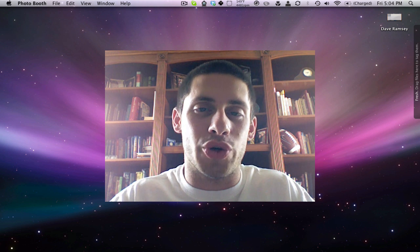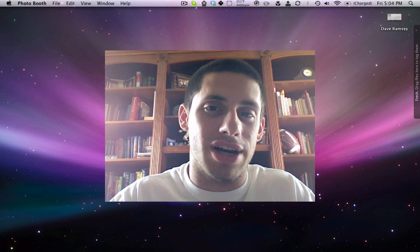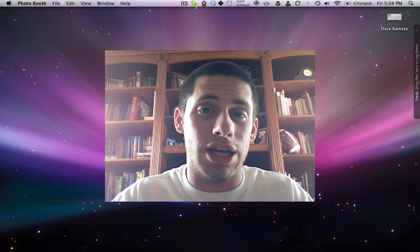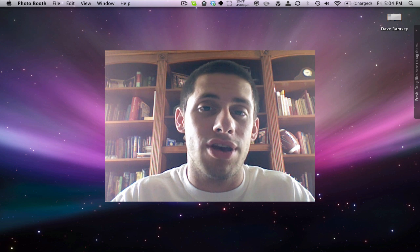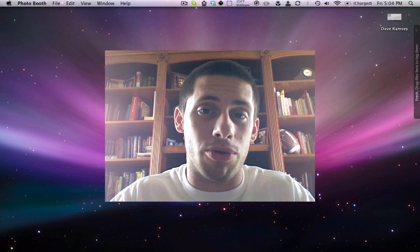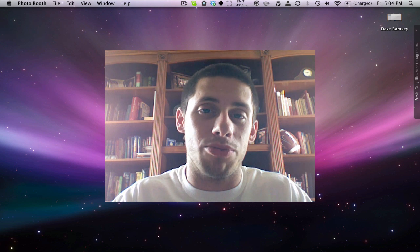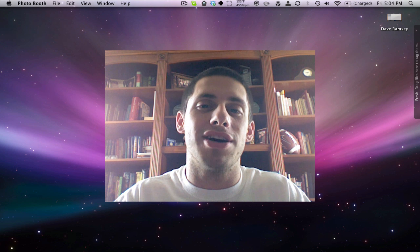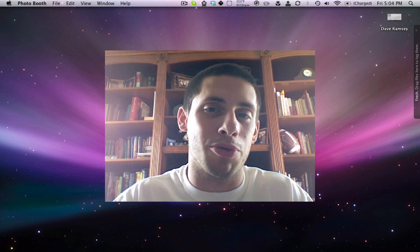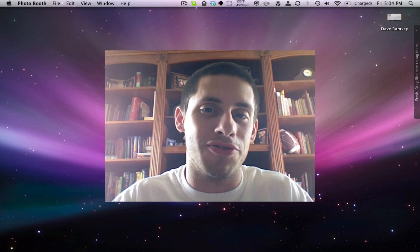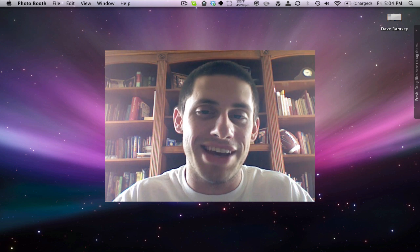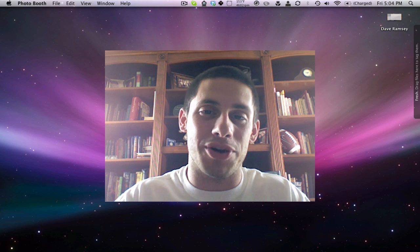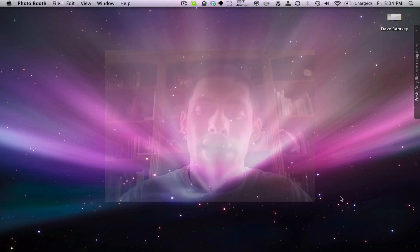Hi there folks, it's Aaron Akin with TrimTabCreative.com. I just found a nifty little trick in Mac's Photo Booth application and I wanted to share it with you, because it has been driving me nuts ever since I purchased my MacBook back in November of 2008. I've never found a fix for this, so I did, and I wanted to record this screencast for you.